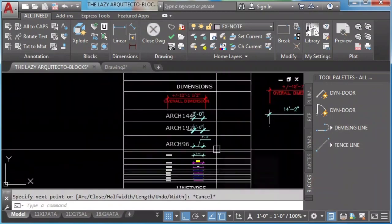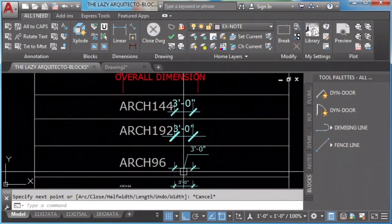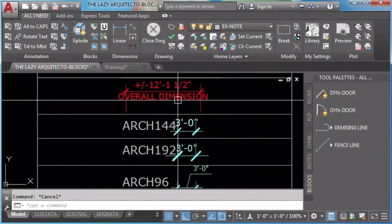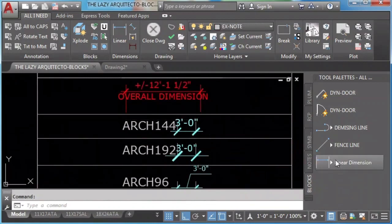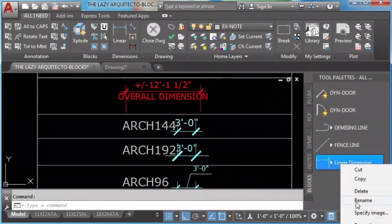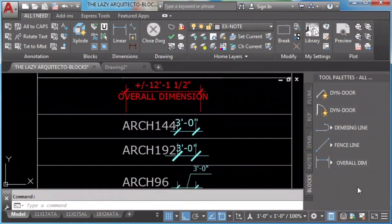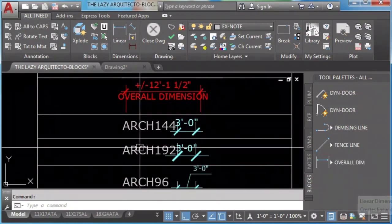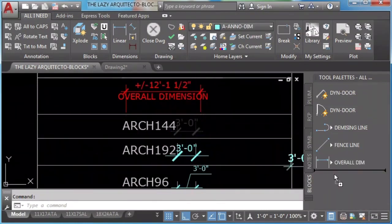We add dimensions by selecting it, right-click and drag it. Select, right-click and drag it.